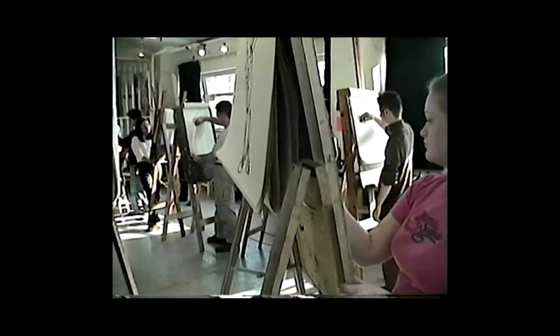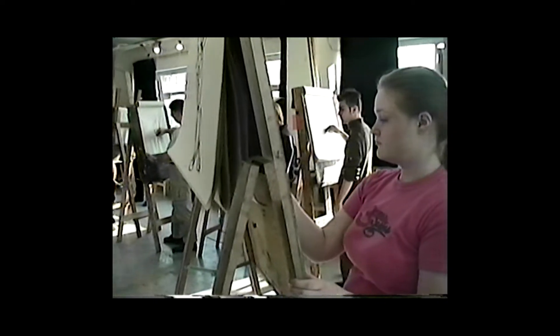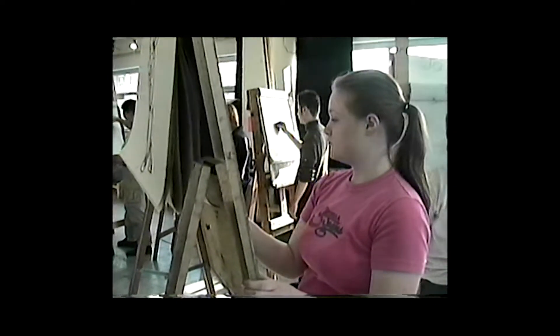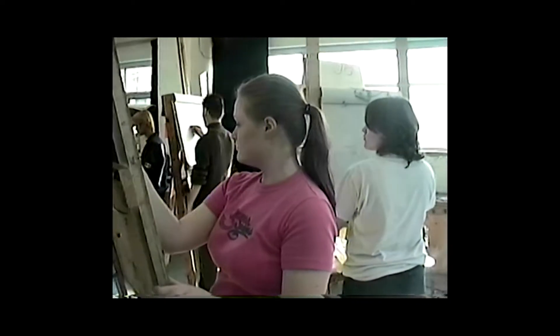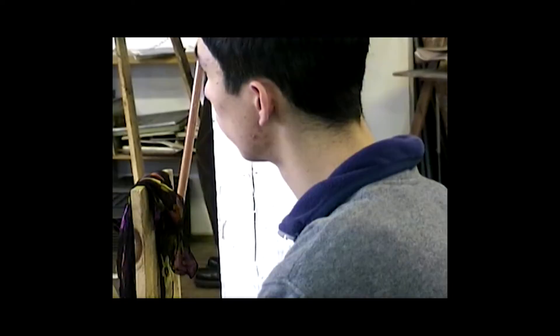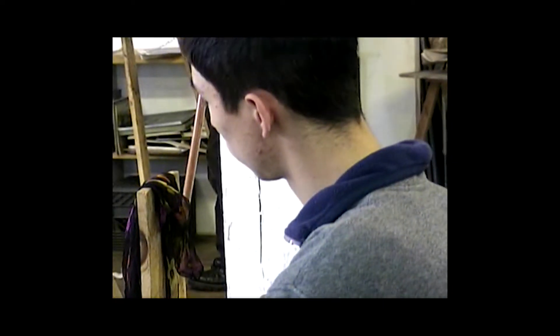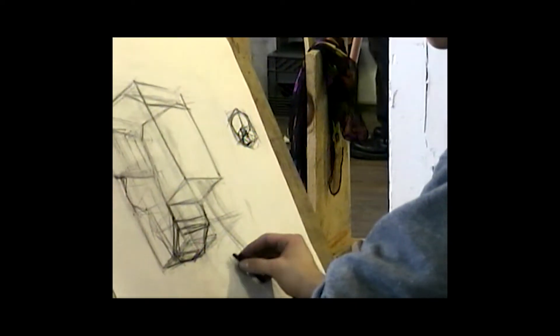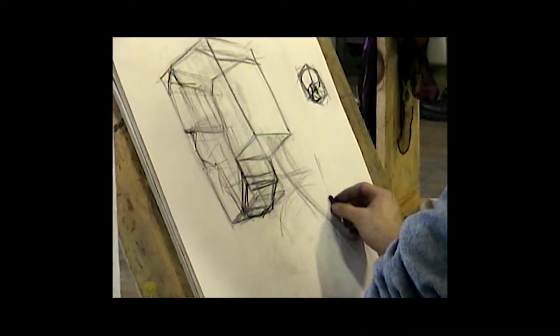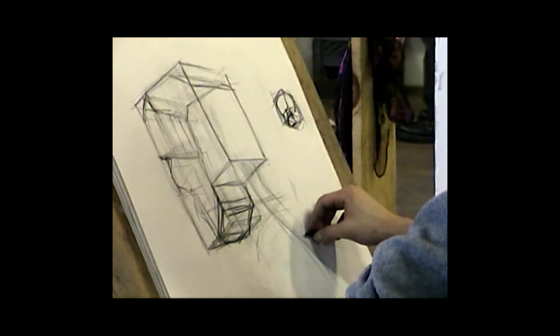We reserve the last part of the course to help students work through the process of piecing together a portfolio that they'll be able to use to apply for a college level art program.